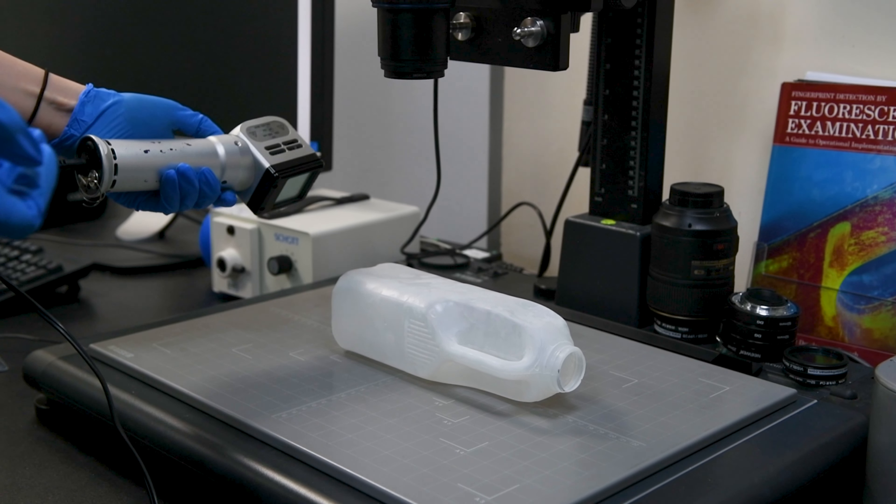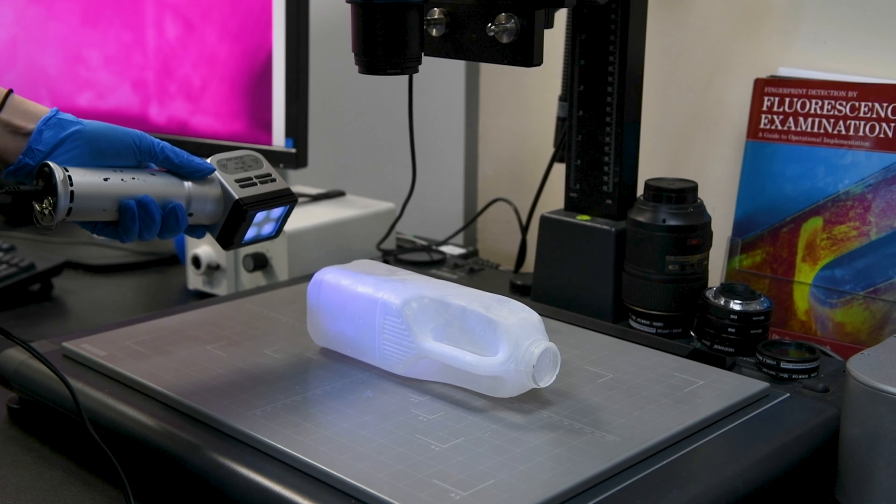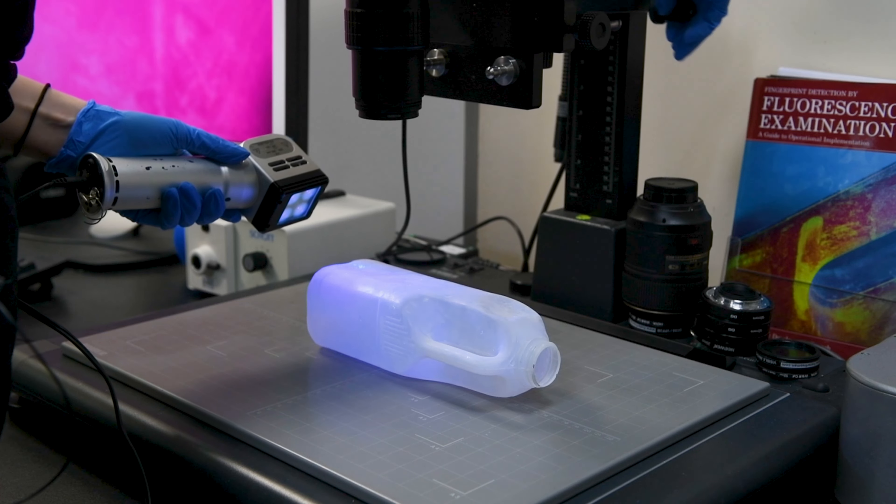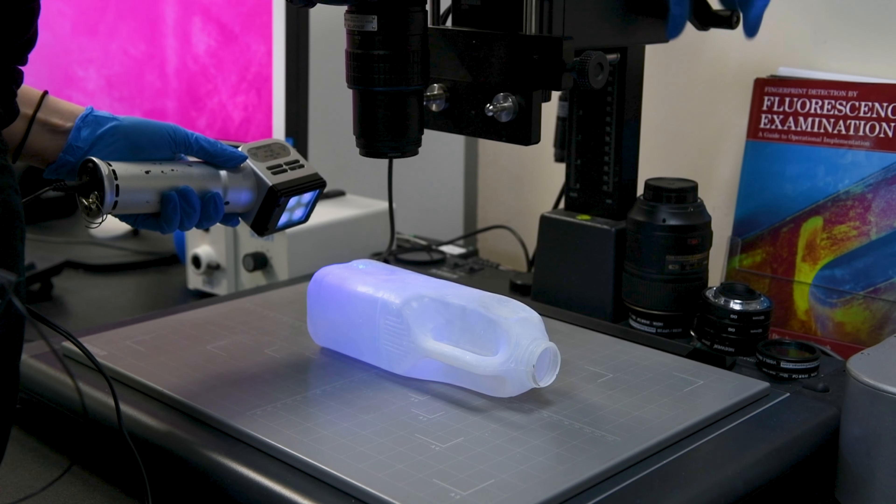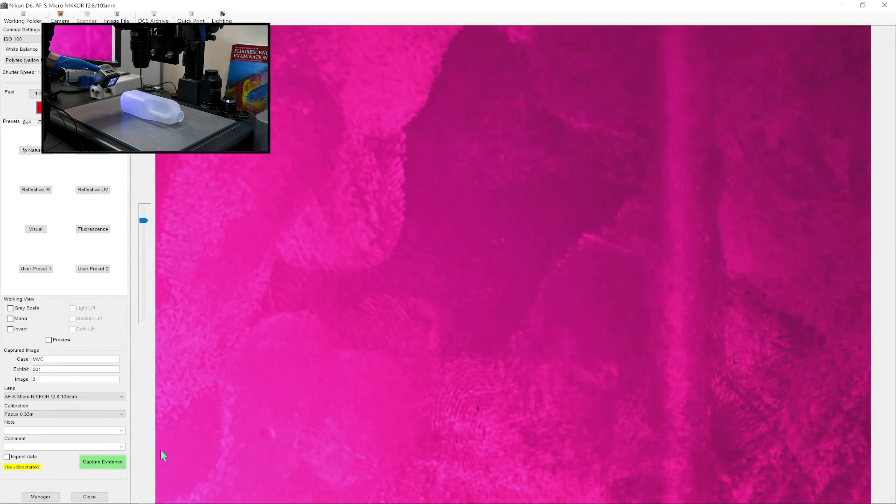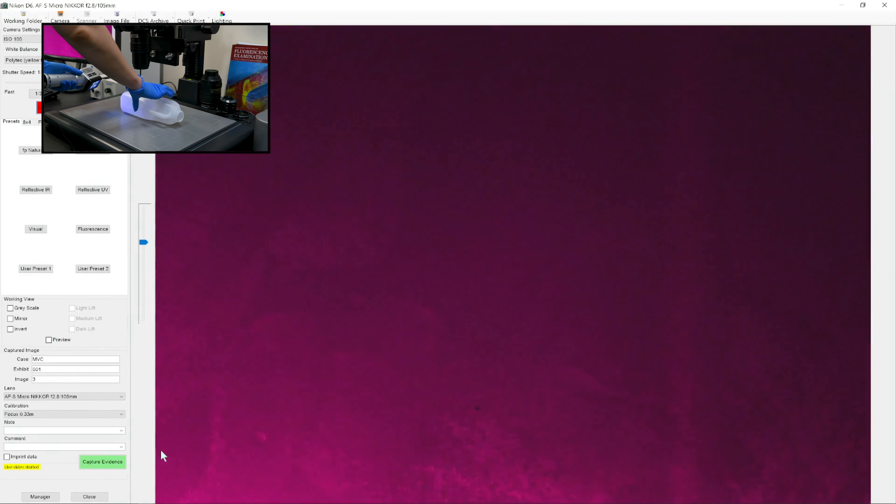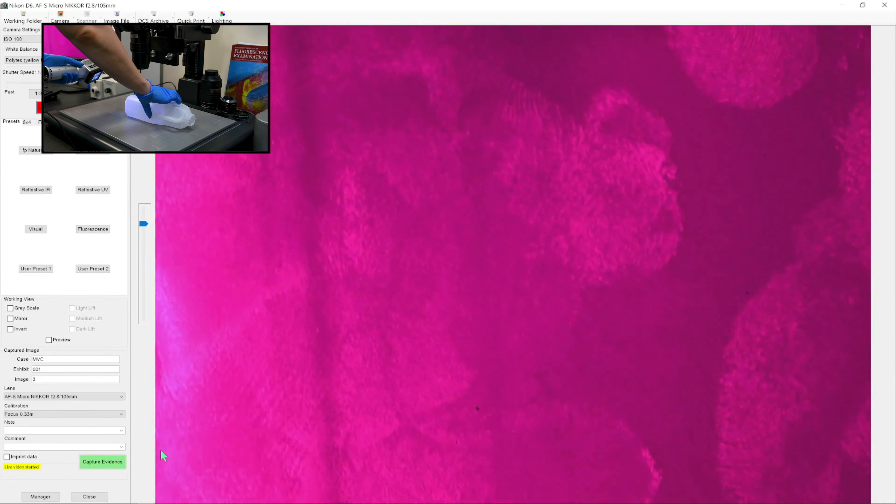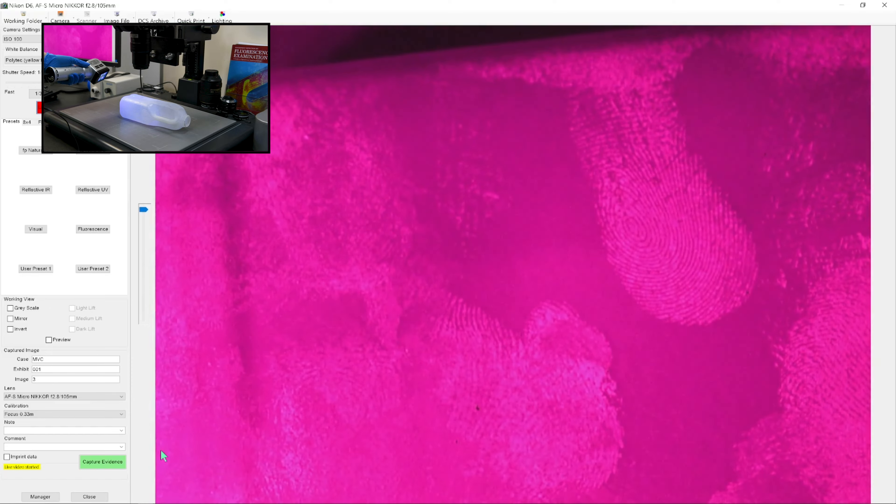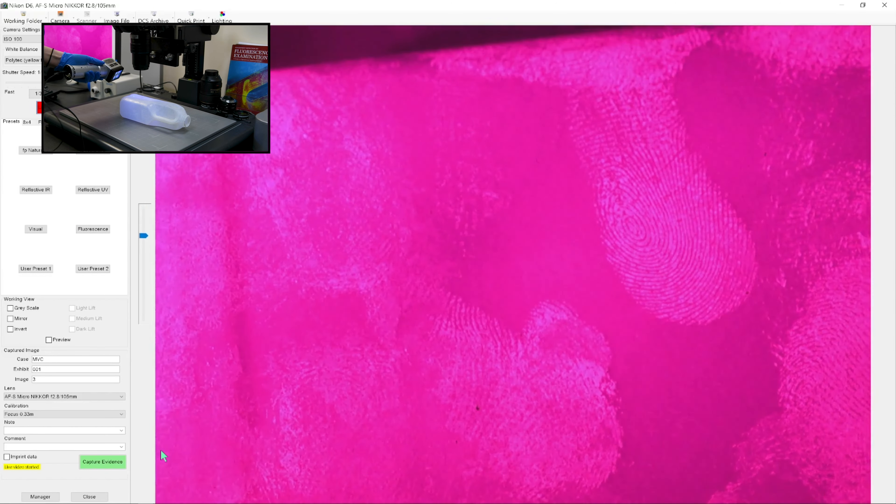What I'm going to do is illuminate the surface and then use the live mode of the camera to get my image into focus and search for finger marks.